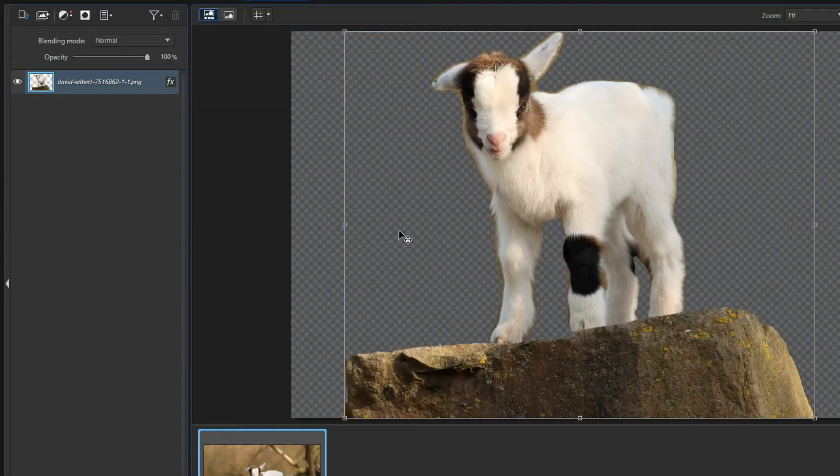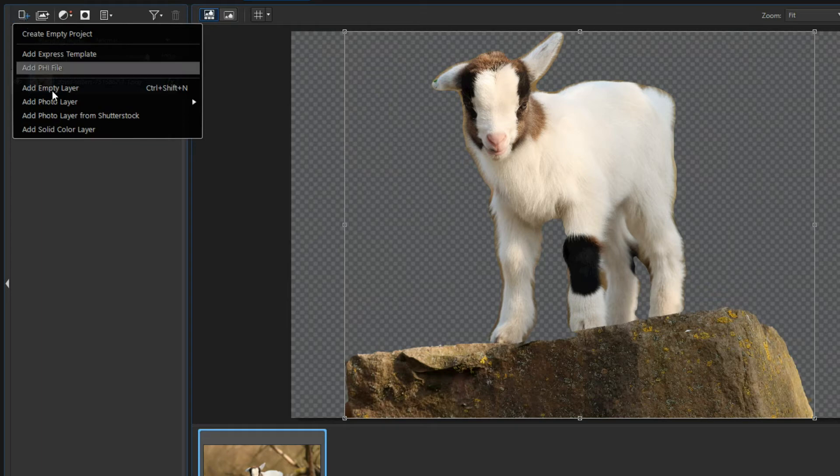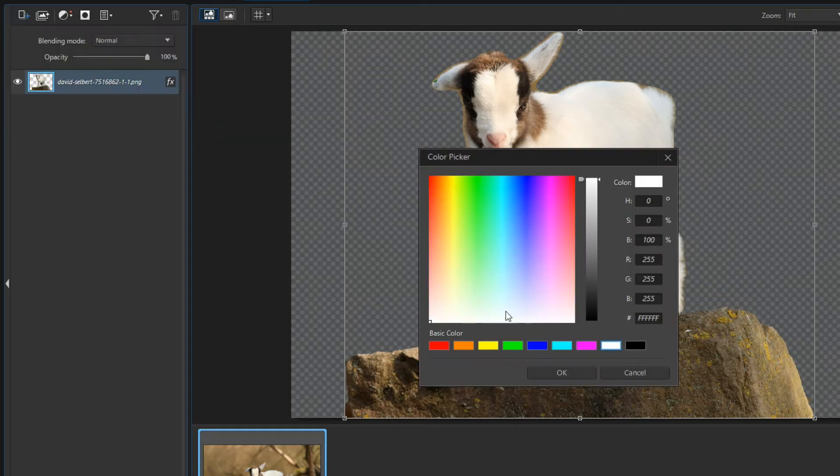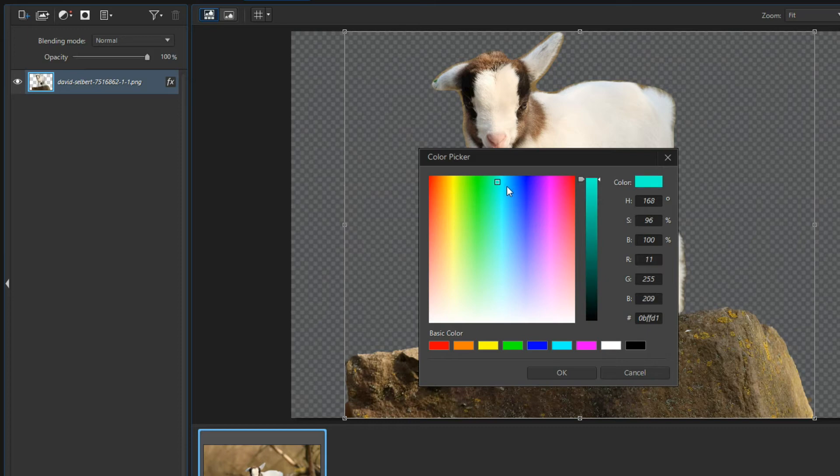I create a new solid color layer. I select a suitable color for the background. Maybe this green will be okay.